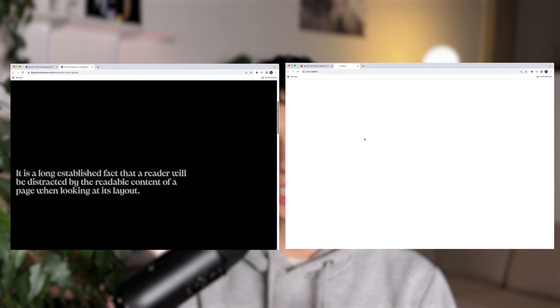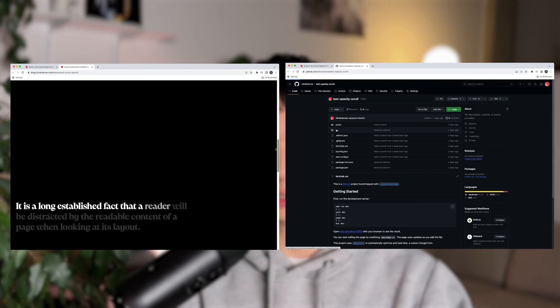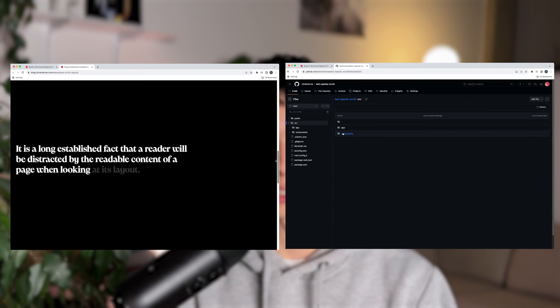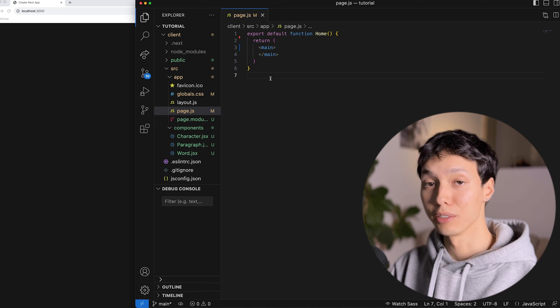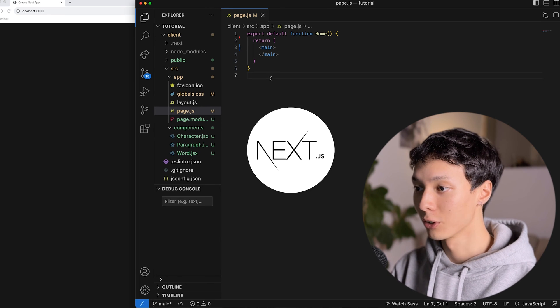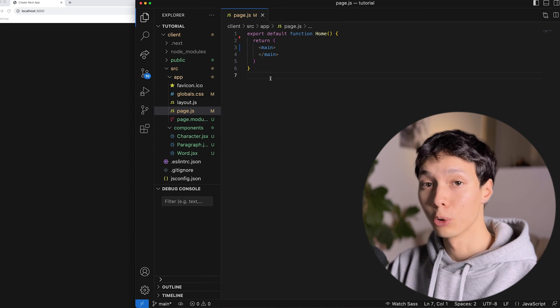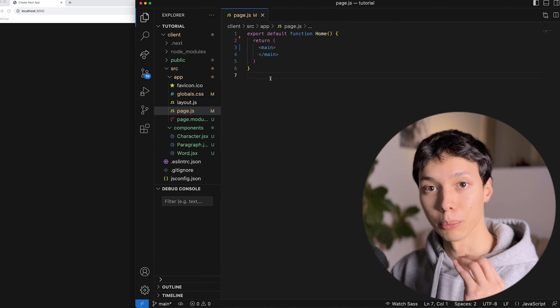You can find the demo for these animations in the description below, as well as the source code. I have a very basic Next.js application here, and I'm going to go right into it and start working on the paragraph.